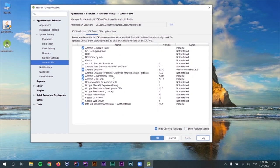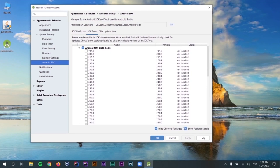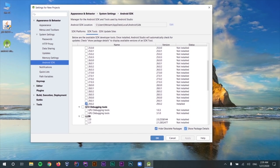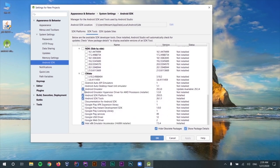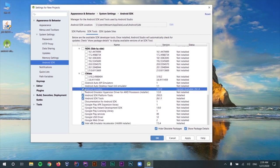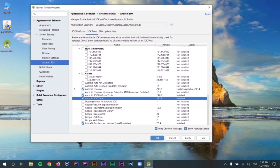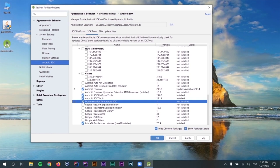Let's switch to the SDK Tools tab to see what we need from here. First, check 'Show Package Details'. Install one of the Android SDK Build-Tools — I suggest installing the latest version. Also install the Android Emulator. The next two things that are mandatory are SDK Platform-Tools and SDK Tools — make sure to select those two. Down here we also have the documentation for Android SDK, which is not necessary but will help us a lot during our journey when we want to debug something or when we face some errors. I strongly suggest installing these documentations as well.